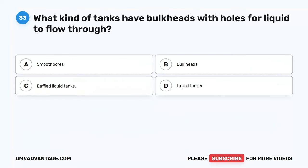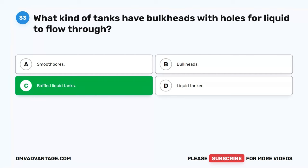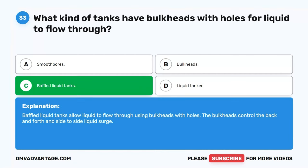Question 33. What kind of tanks have bulkheads with holes for liquid to flow through? The correct answer is C. Baffled liquid tanks. Baffled liquid tanks allow liquid to flow through using bulkheads with holes. The bulkheads control the back-and-forth and side-to-side liquid surge.